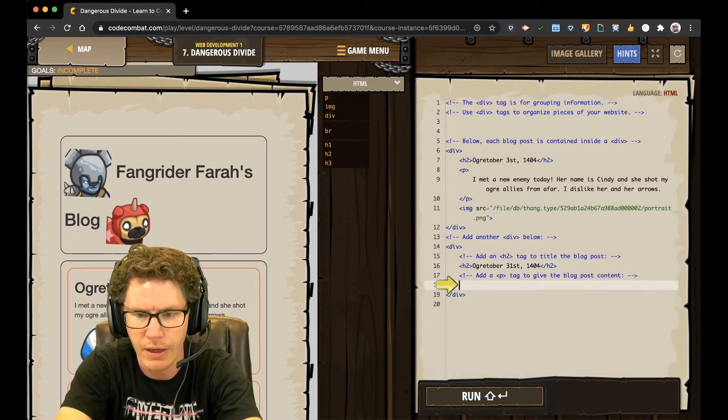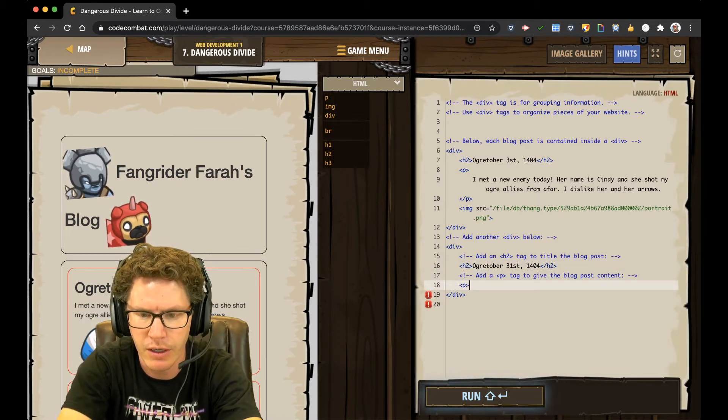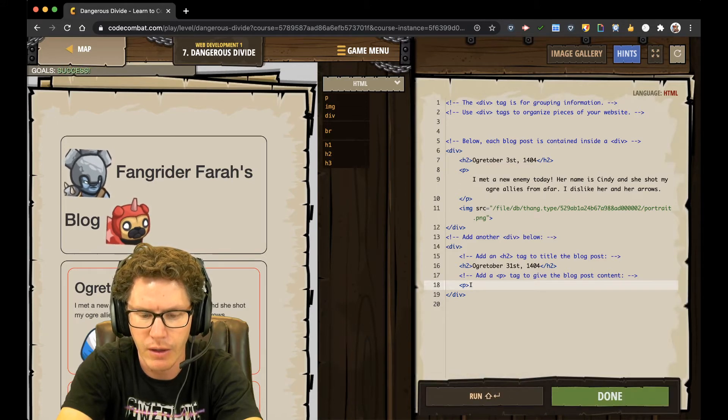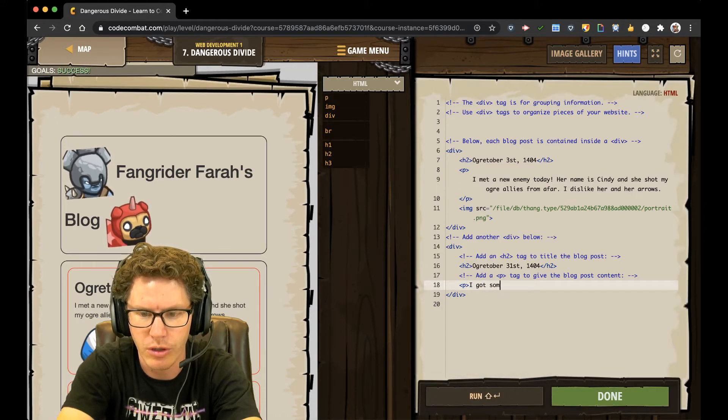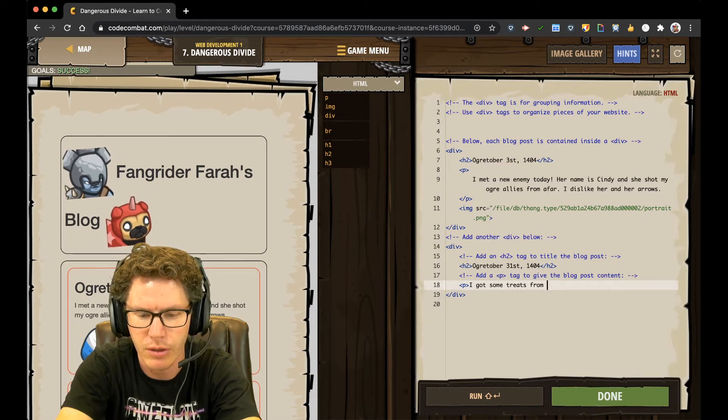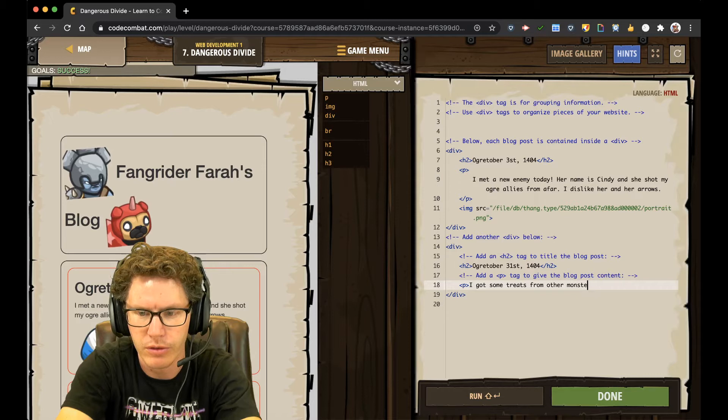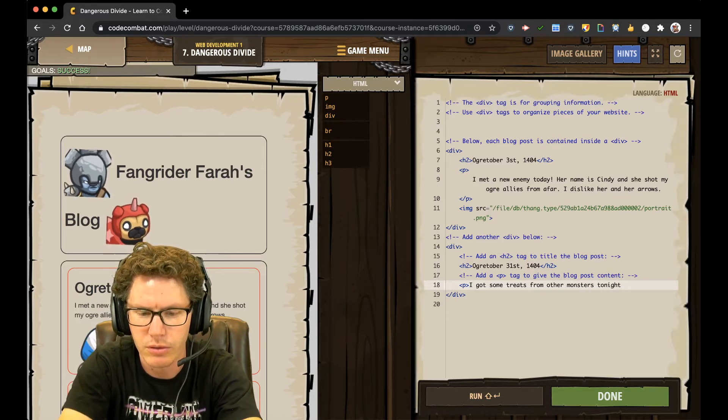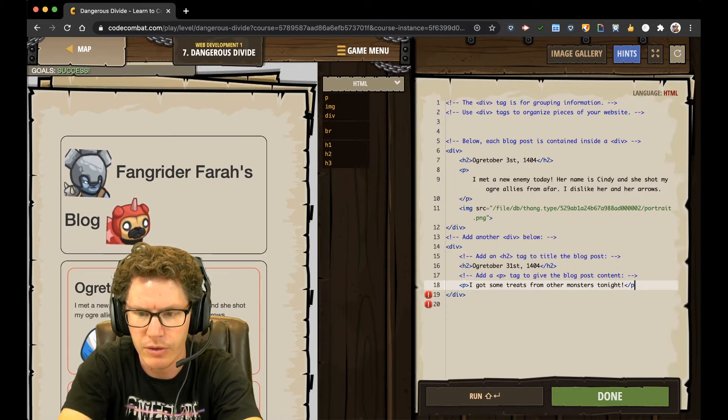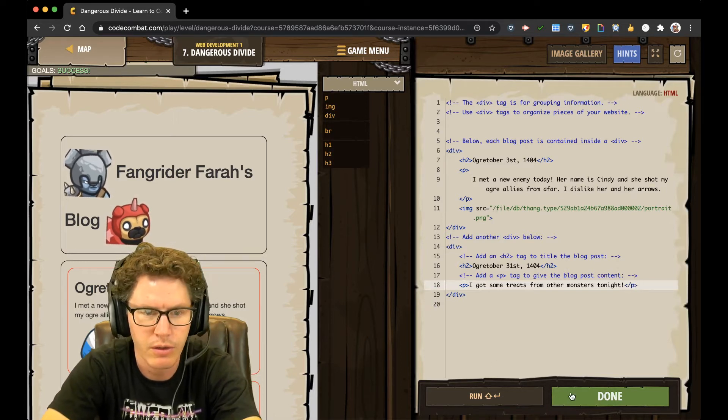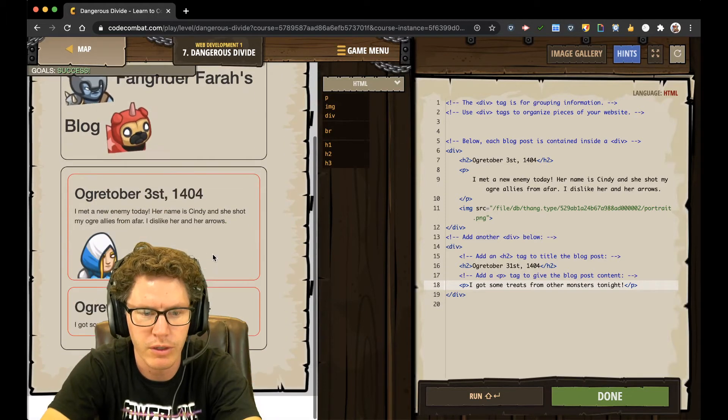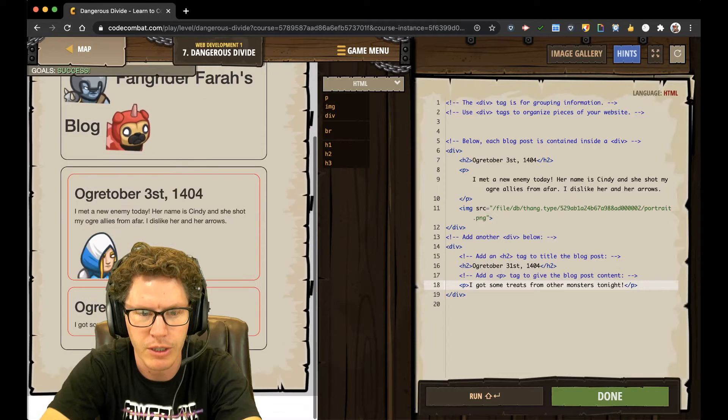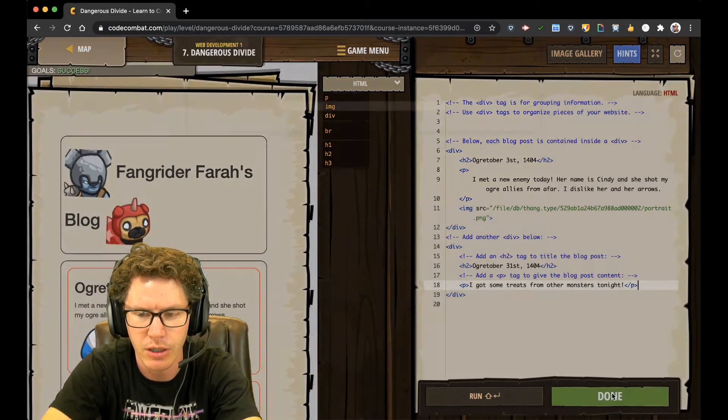And add another paragraph tag to add my new paragraph. I got some treats from other monsters today at night. And then close the paragraph tag, and it says I'm done. Woo-hoo! If you scroll over here, it shows you're a different post. I made a new entry with a new date, and that was it. Done.